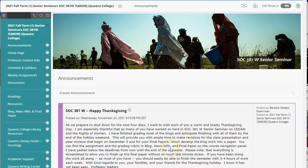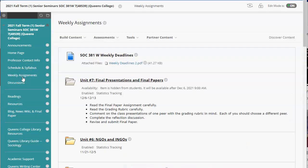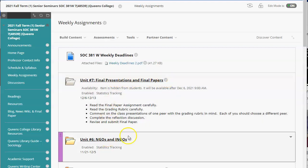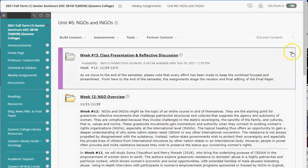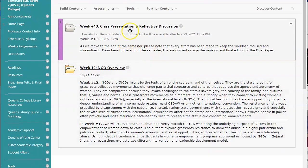Welcome to Week 13. This is Dr. Walters and I am going to walk you through what will be required during the final two weeks of the semester. So first let's take a look at Week 13.